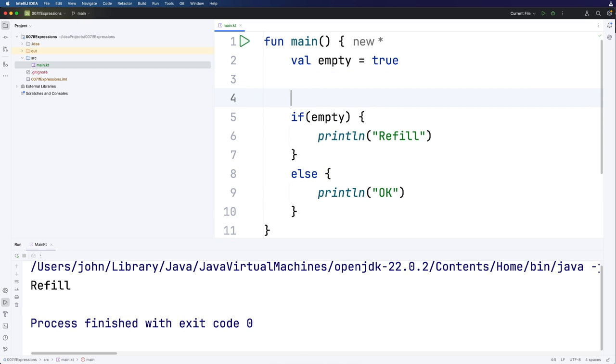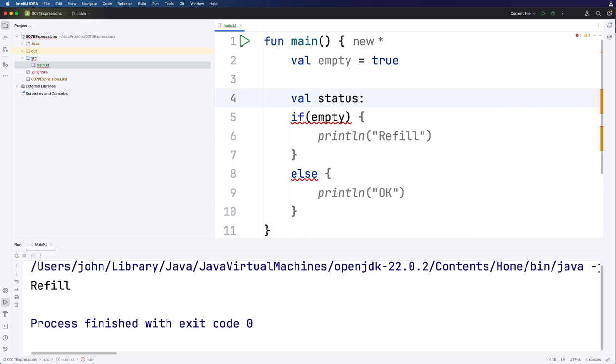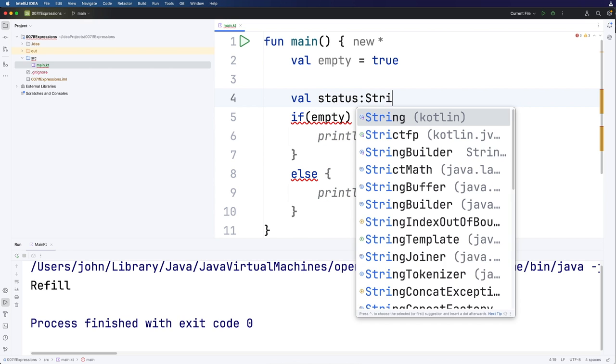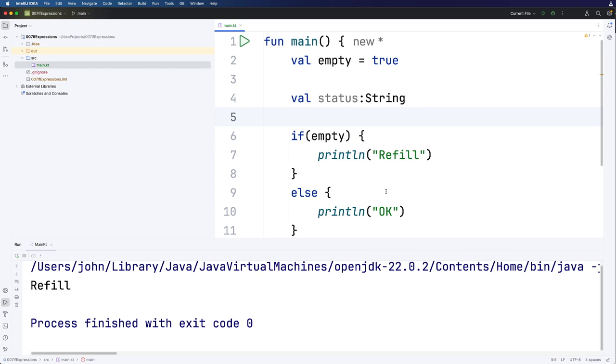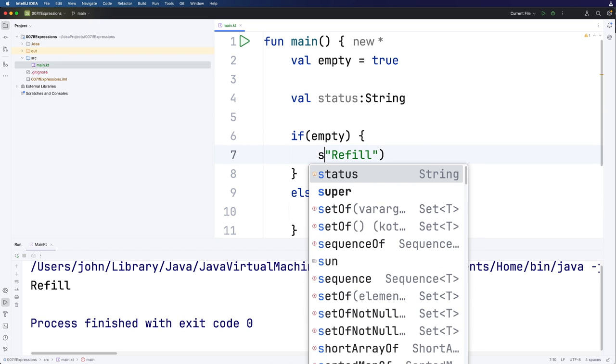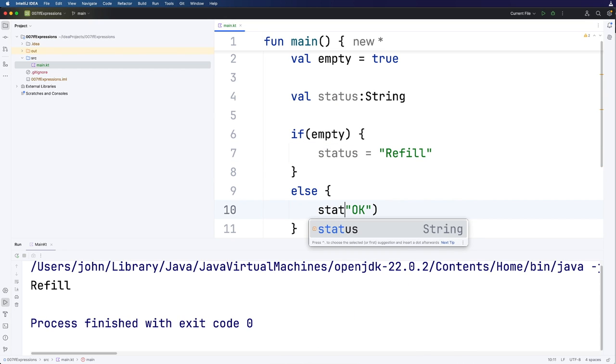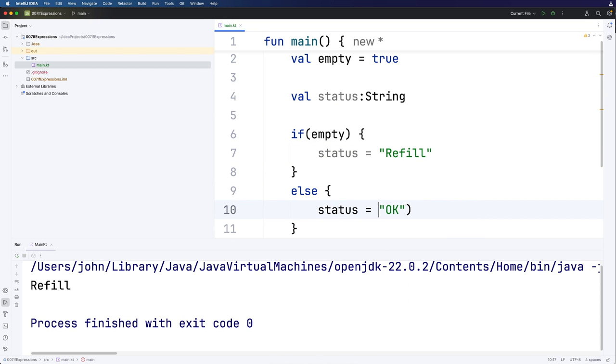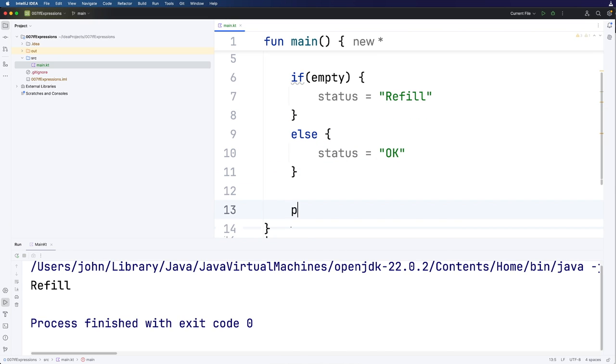So let's write here val status. And we could make that let's say a string. And now we could set status in here. So let's say status equals refill in this case, or in this case we say status equals ok. And then at the end we can just print status.